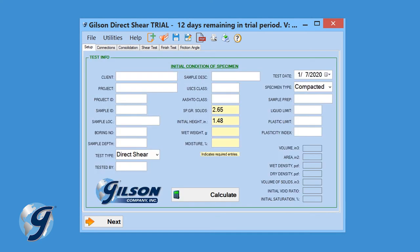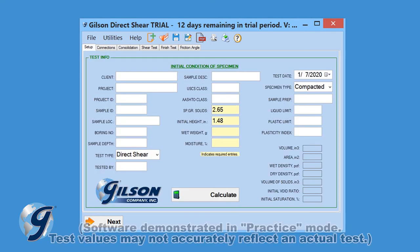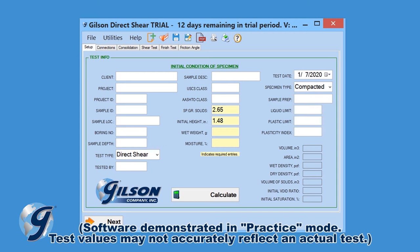Please note, we are not actually performing a direct shear test. For this demonstration, we are going to use the software's Practice feature. The Practice feature allows the user to familiarize themselves with the software.